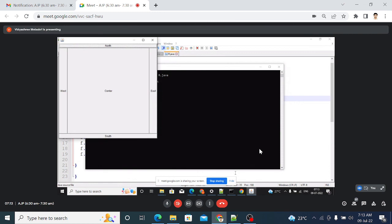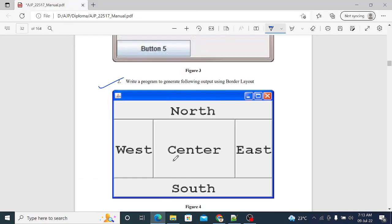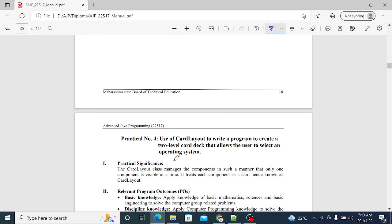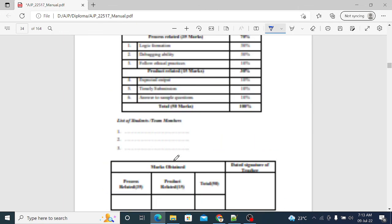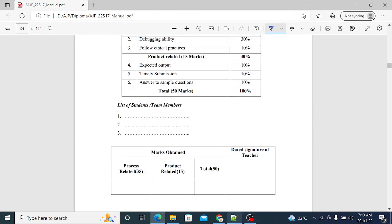See the output — the same output is displayed as given in the question. So Practical three is also completed. Thank you.